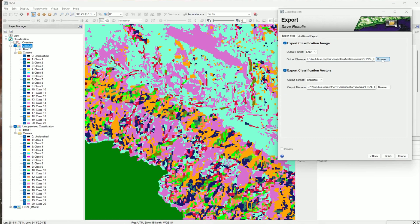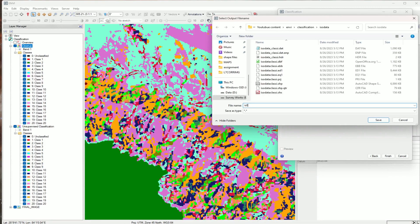Now we have to give our classification output — the classification image output name and the folder. We can also export the classification vector. Let's give our name: ISO classification. Let's do it.